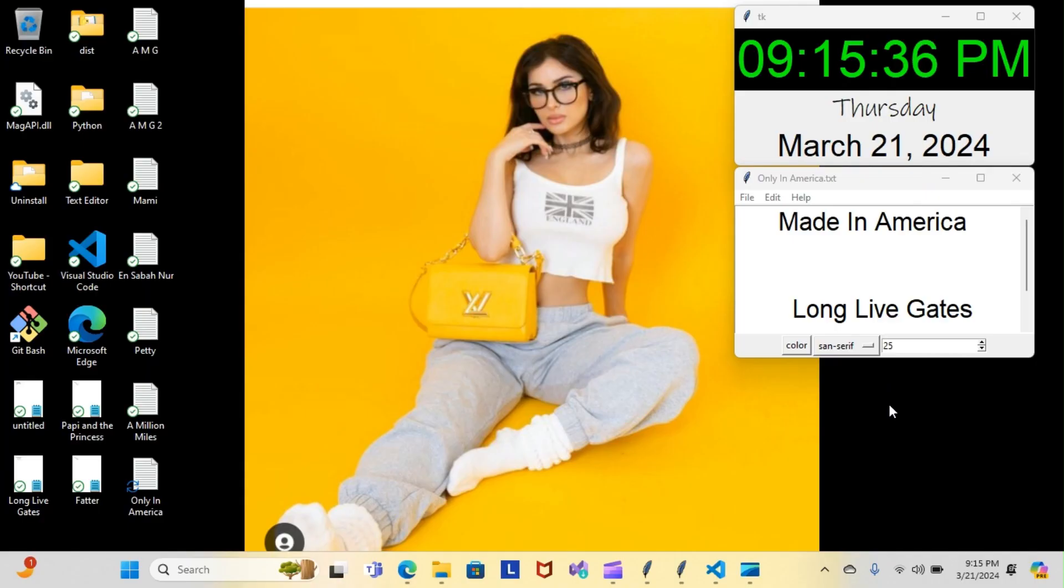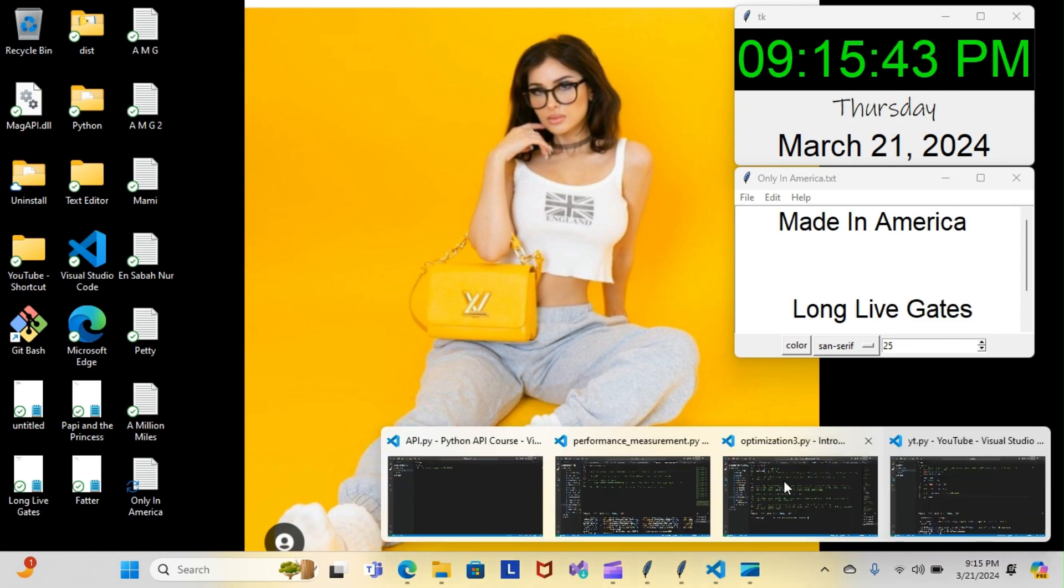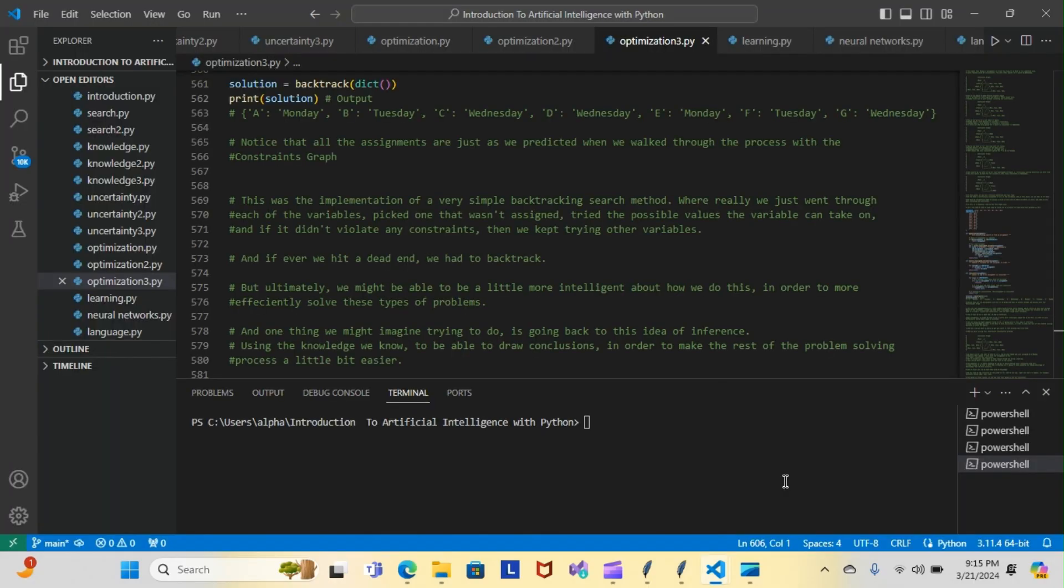All right, on tonight's episode of Python Poppy, we're back inside our artificial intelligence course doing our optimization module. Let's have a look at what we went over tonight. We just wrapped up the backtracking search method.